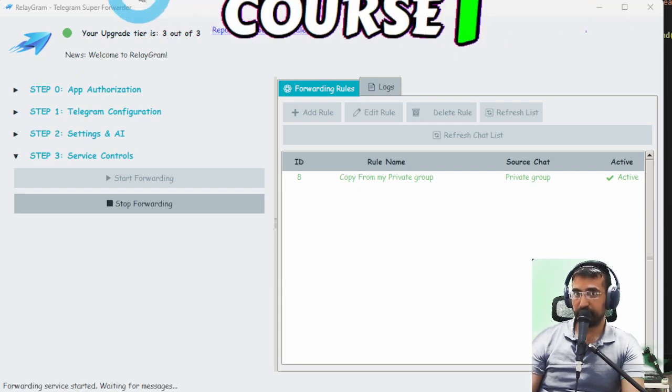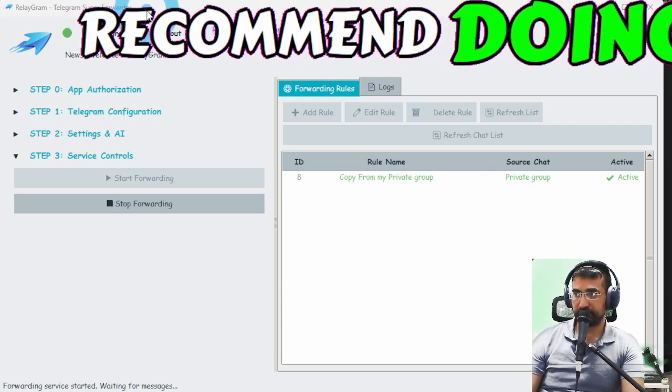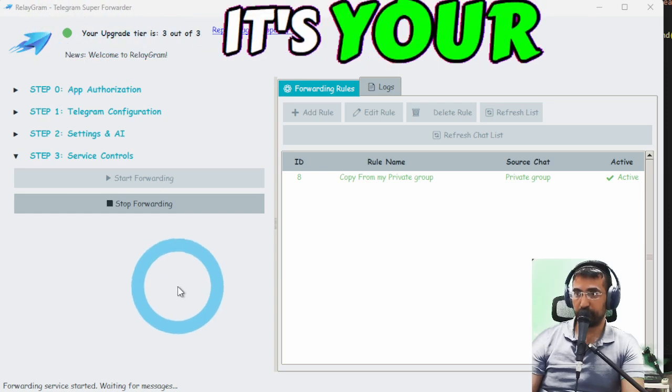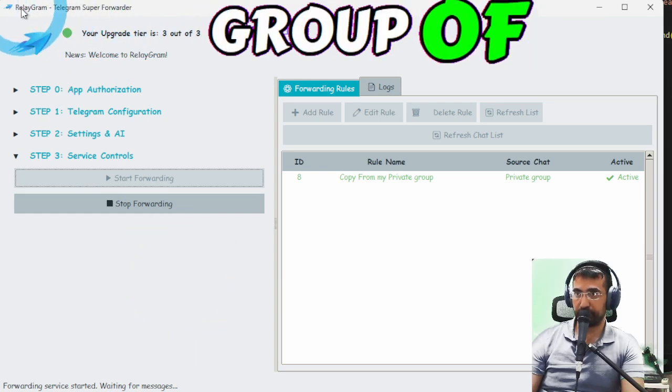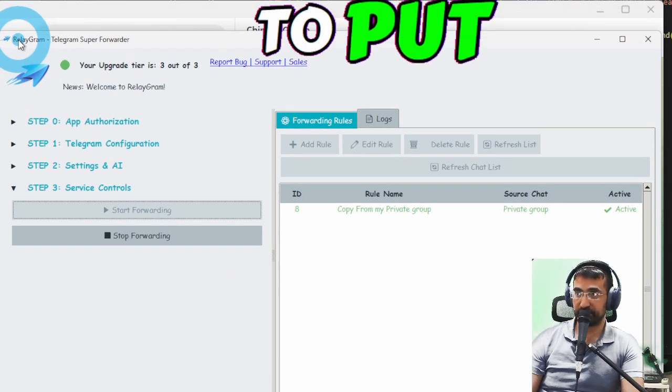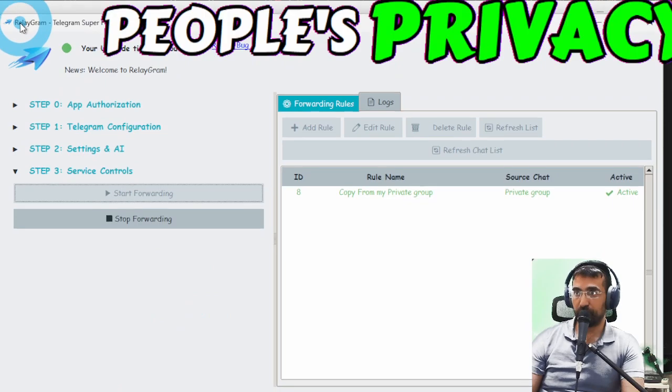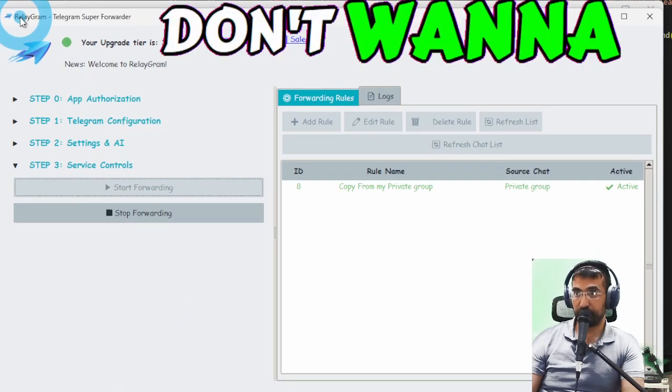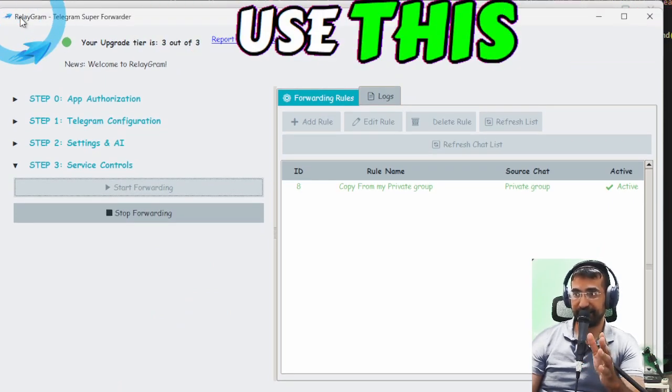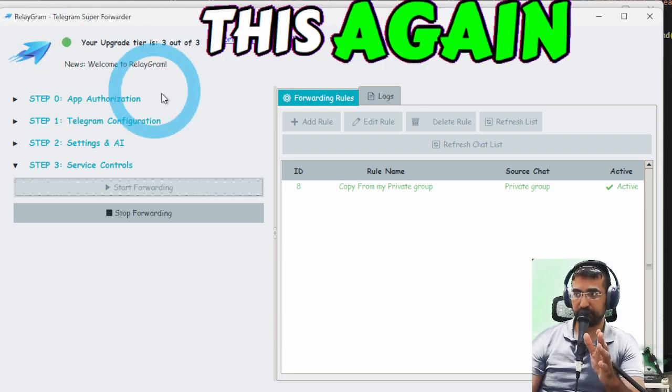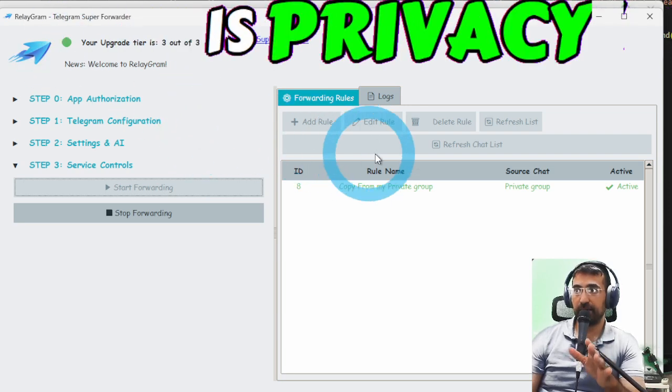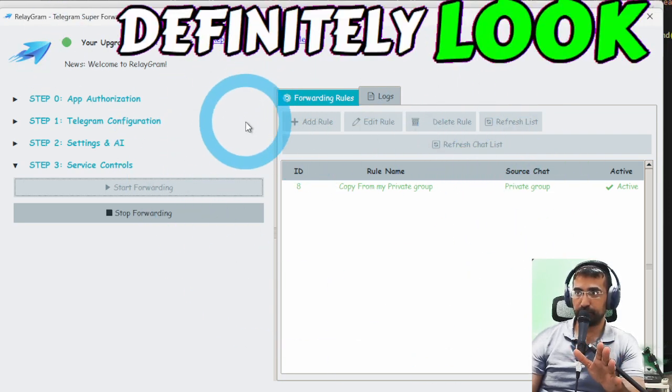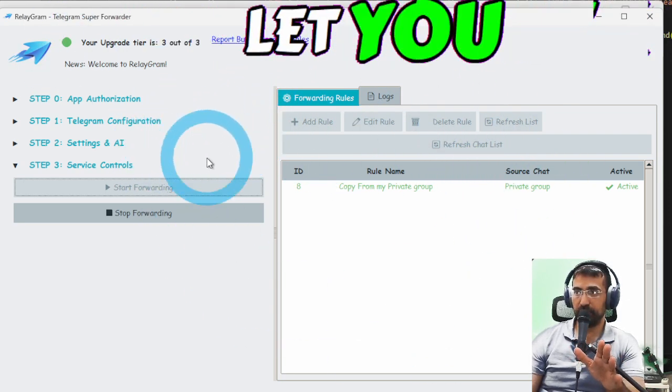Now of course I don't recommend doing this unless it's your own group. Of course you have to protect other people's privacy. We don't want to obviously use this against somebody else's privacy but this app will definitely let you create rules that will allow you to move messages from one place to another and actually manipulate them as well.